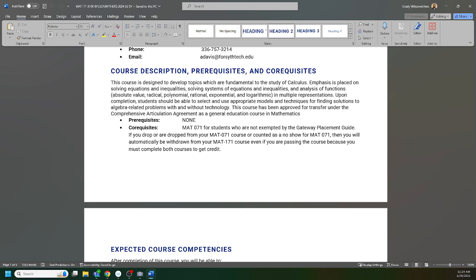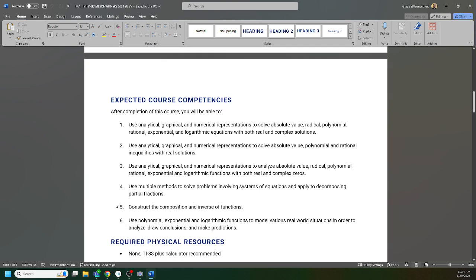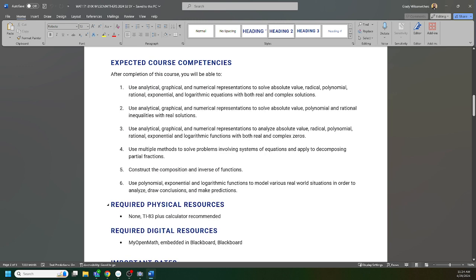If you were placed in the corequisite and you were to drop or withdraw the corequisite, I am required to withdraw you. Or if you no-show the corequisite, I am required to withdraw you. So make sure you're taking care of business in the corequisite class, make sure you're completing assignments so you can stay in my class. If you have any questions about that I can try to help you.